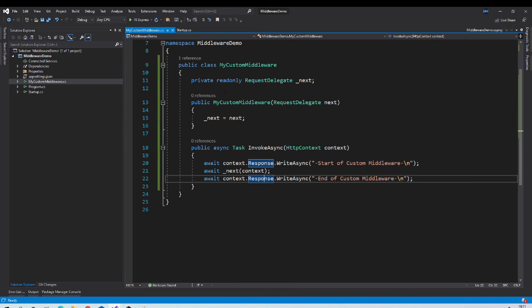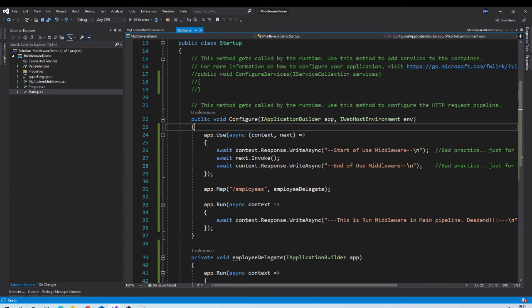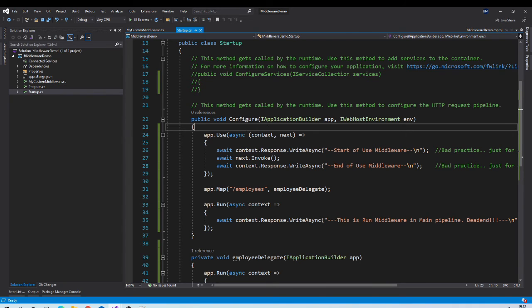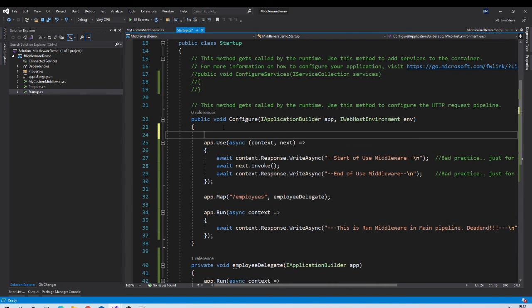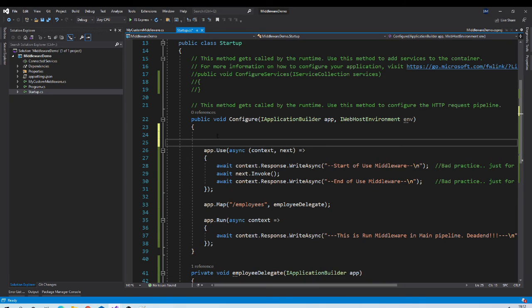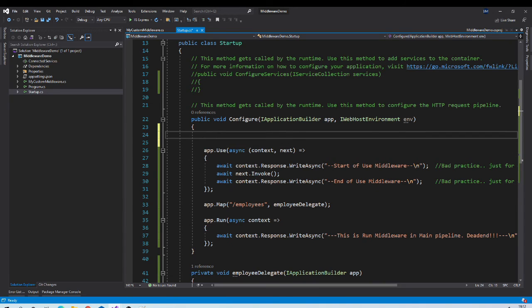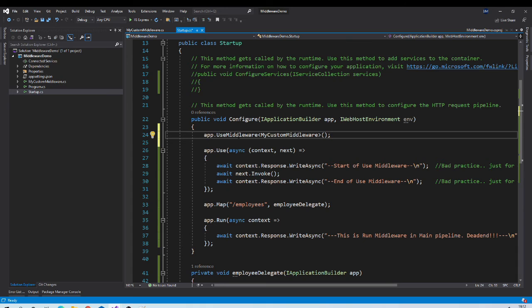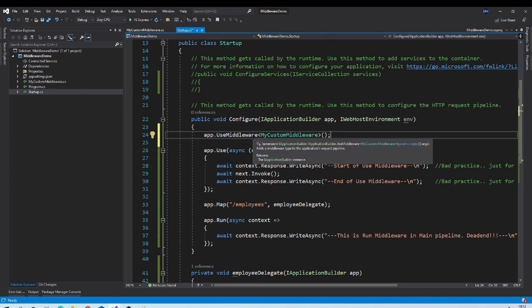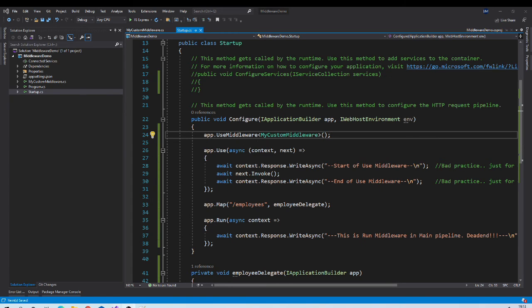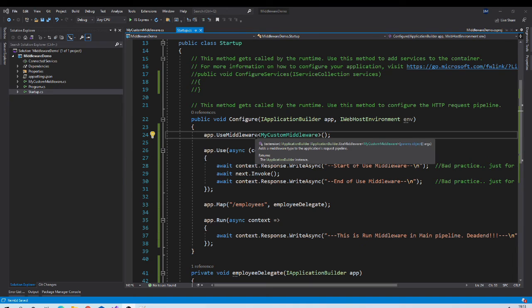Now we want to put this middleware in our pipeline. Order is very important in this pipeline. If we want to make our custom middleware a first middleware in the pipeline, then we have to register it here.